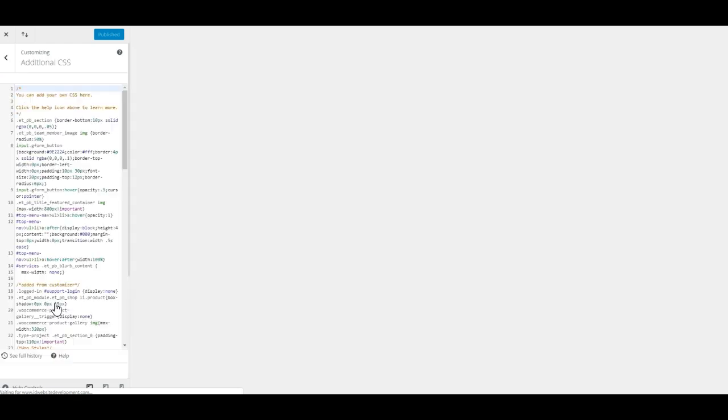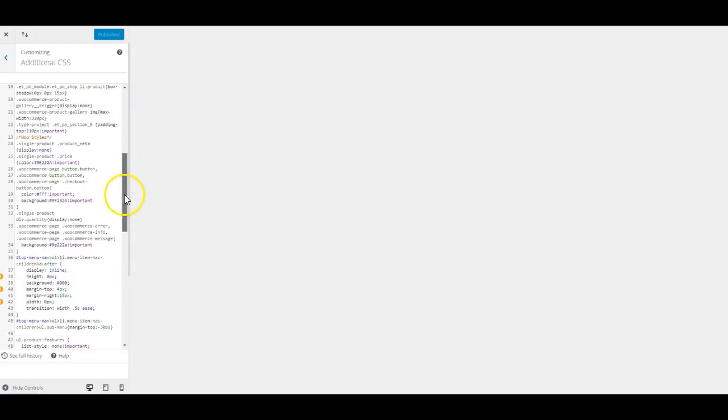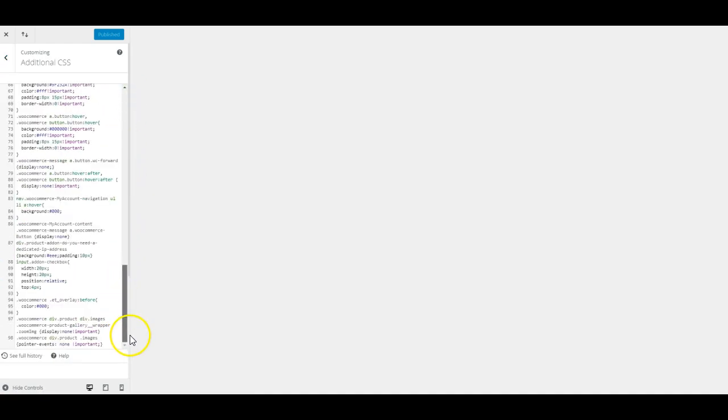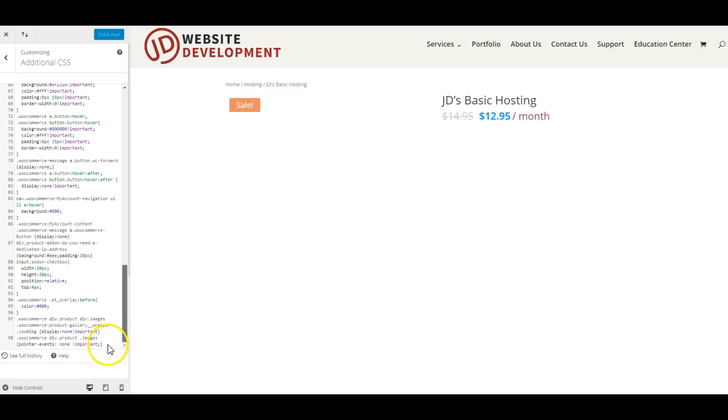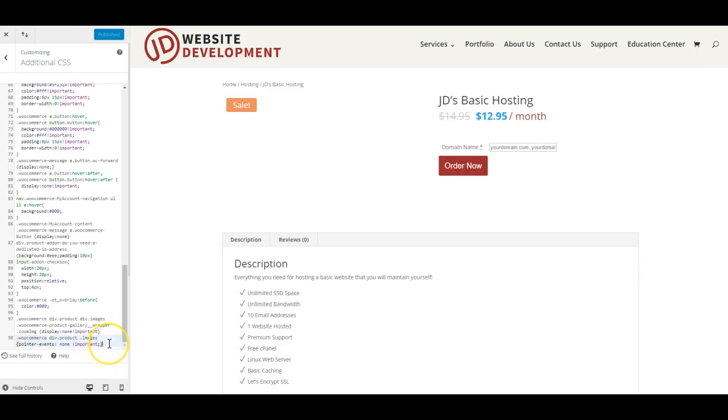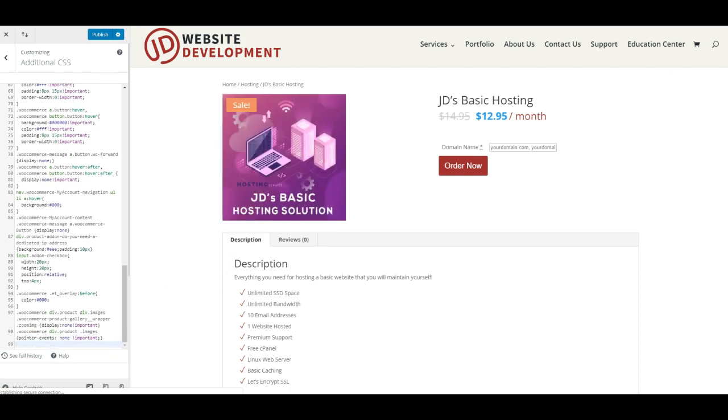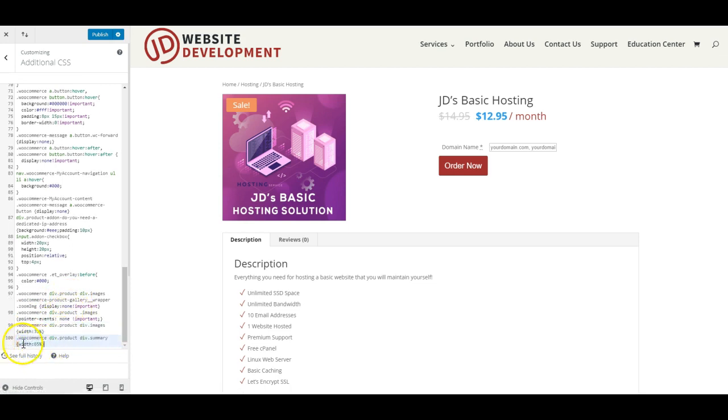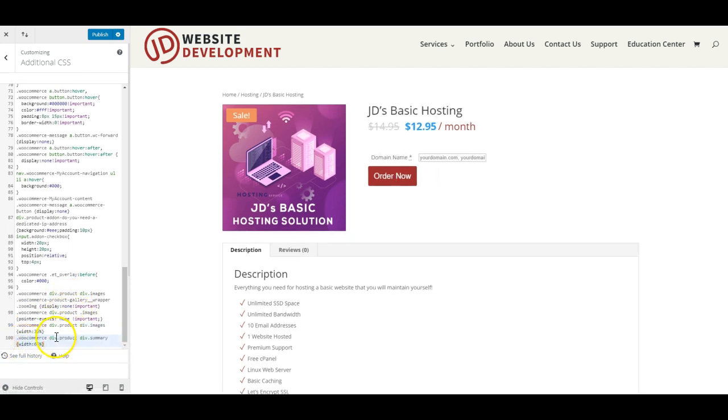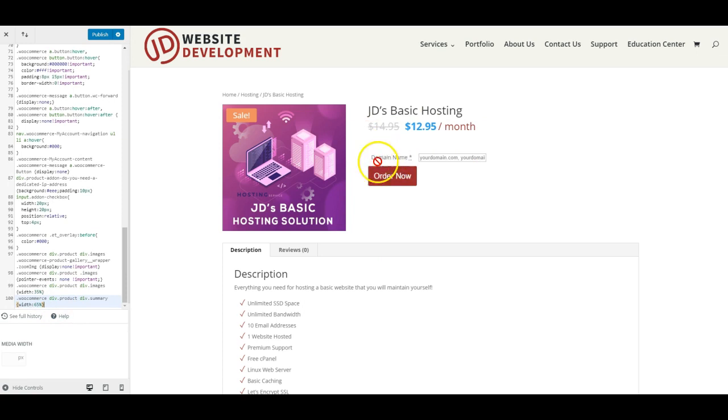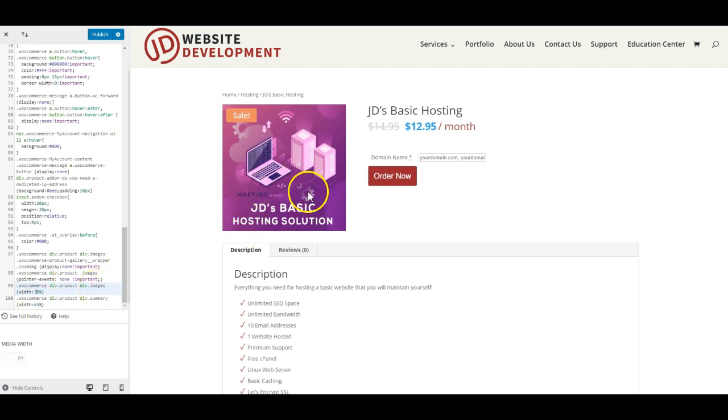So if I go in here to my theme customizer, go to the bottom here, I've got this code in another window—I'll grab that, paste it in. And now you see how that tightened right up. And you can adjust these values. I just went with 35/65—the image at 35%—but you could play around with that and get whatever looks best for your site.